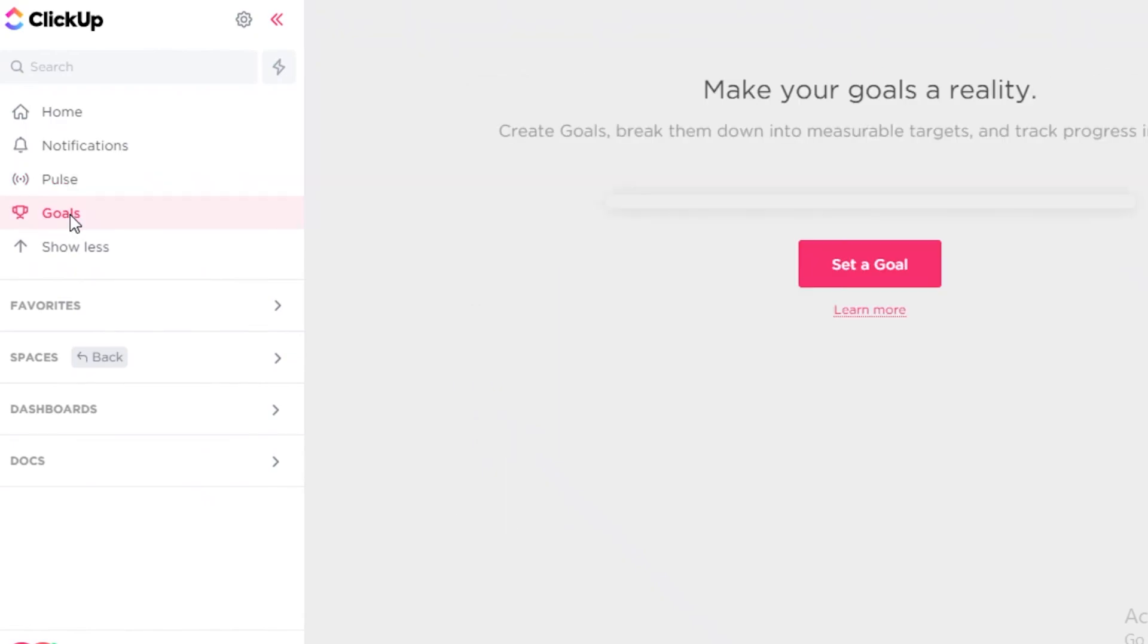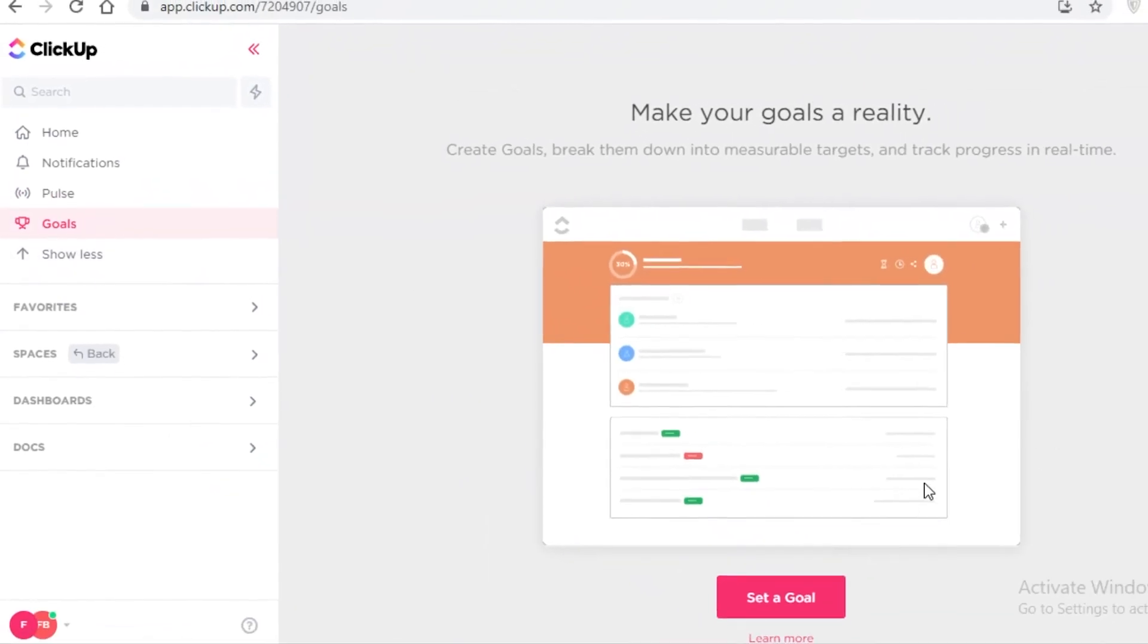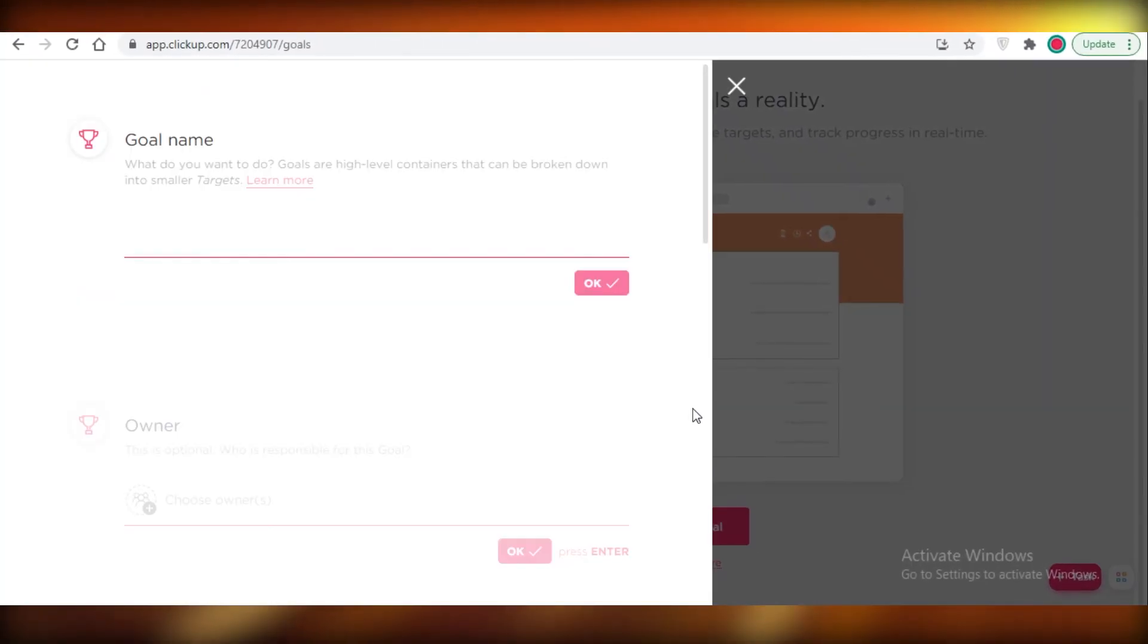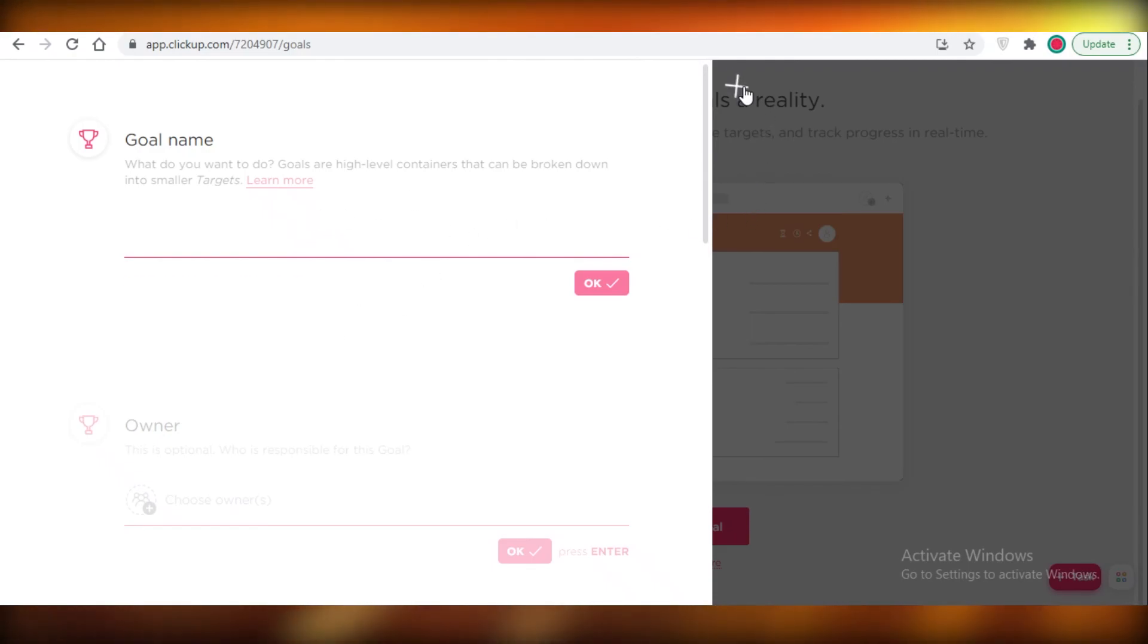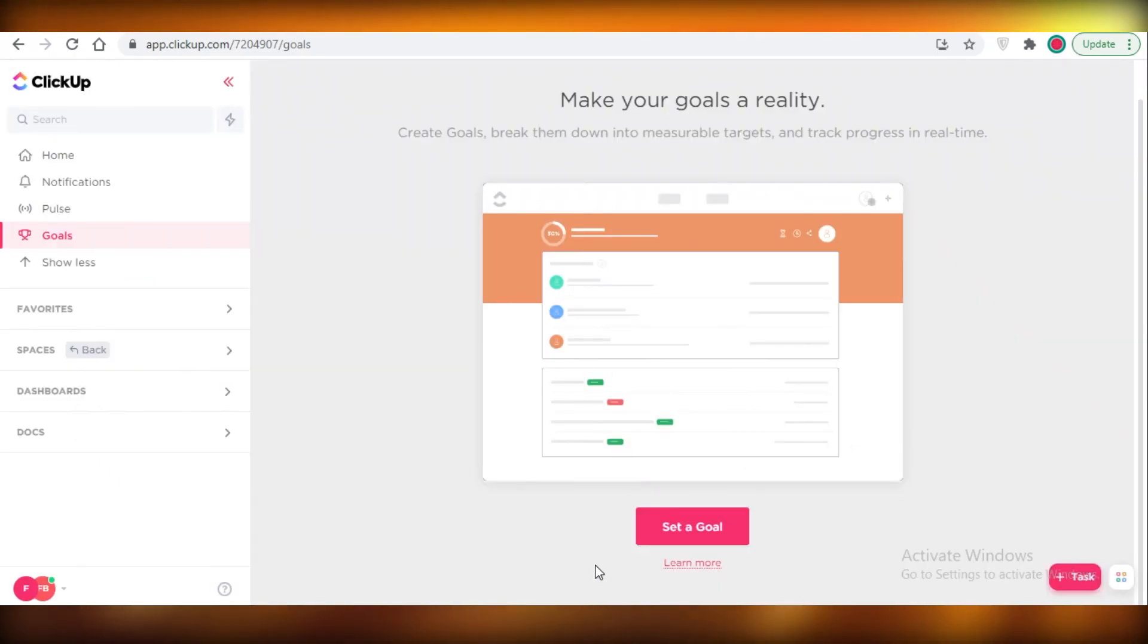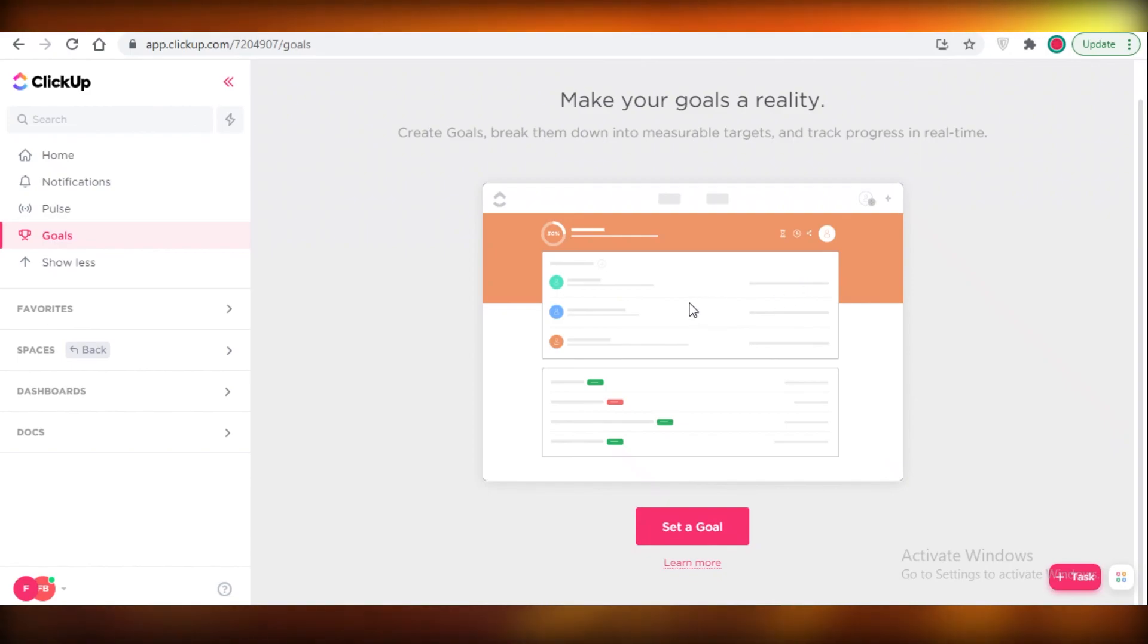And then you can add goals on ClickUp as well. Now goals you will have to add manually and really have to track the progress manually as well, but it is still a pretty decent feature to use on ClickUp.